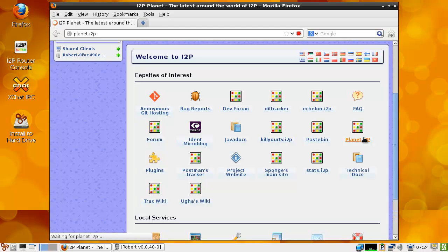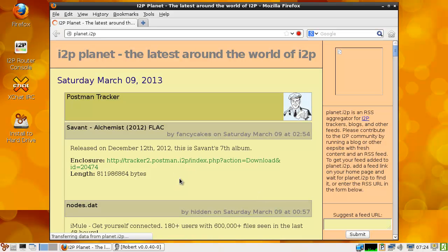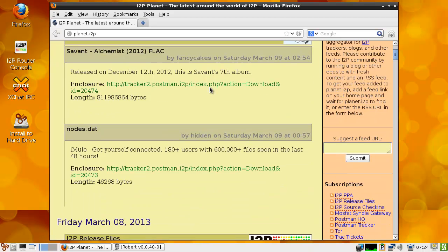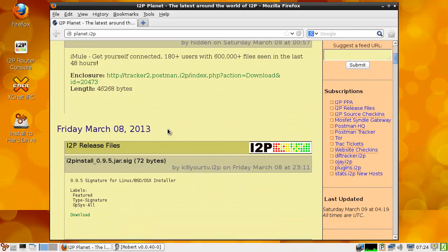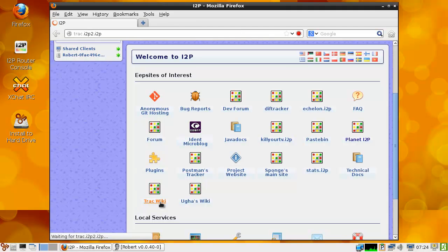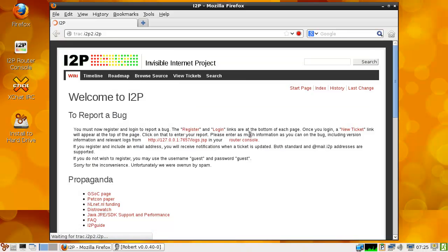I quite forget which one it is. It's just a feed URL — no, that's not what it is. I forgot which one it is, but that's okay. You need to configure I2P to be able to allow traffic to go to the outside world, and then you're set and done and ready to rock and roll.